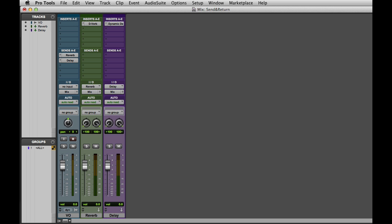One last thing we should look at are the different send views inside Pro Tools. The standard send view you're probably already familiar with is actually called Assignments View. And this allows you to see the assignment of all five sends for that view. But we also have something called Single Send View.